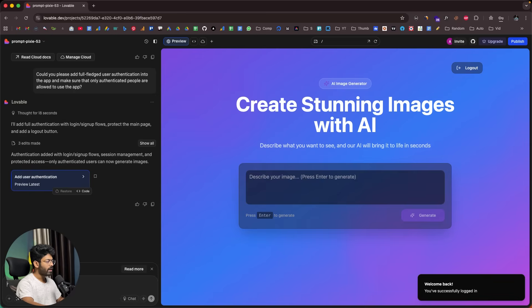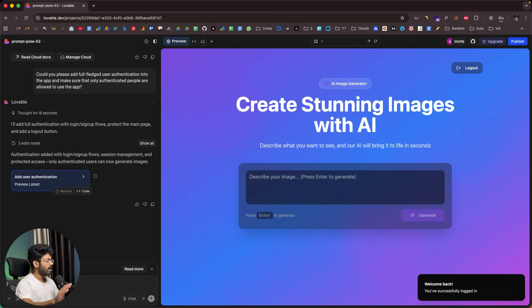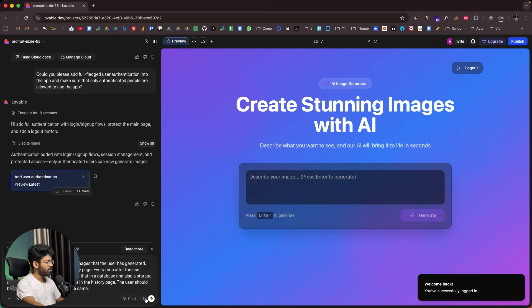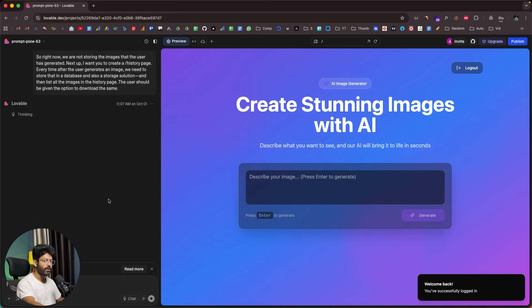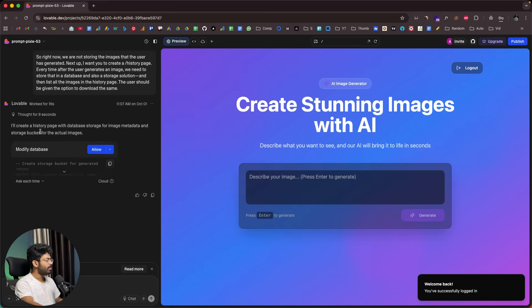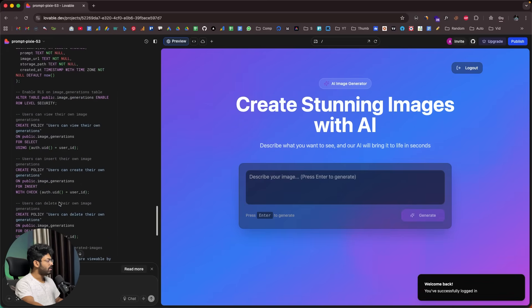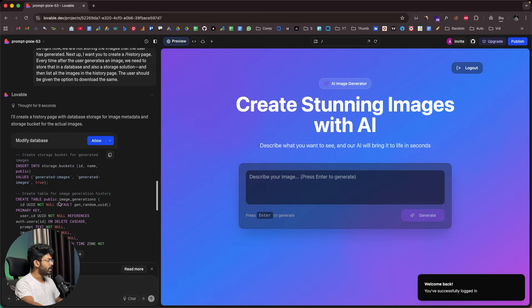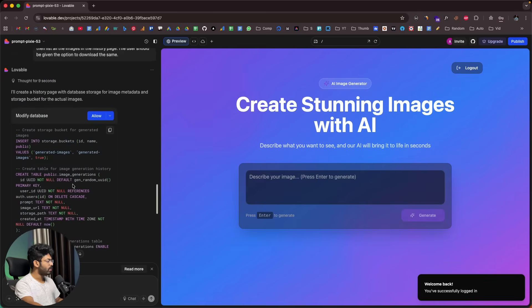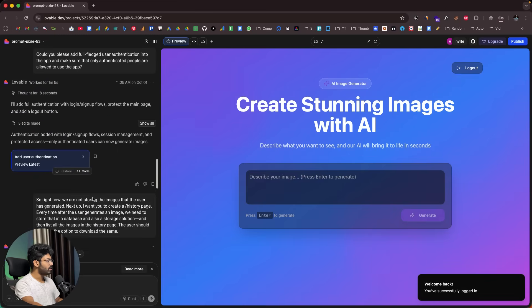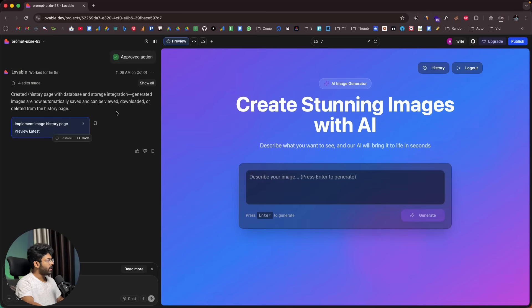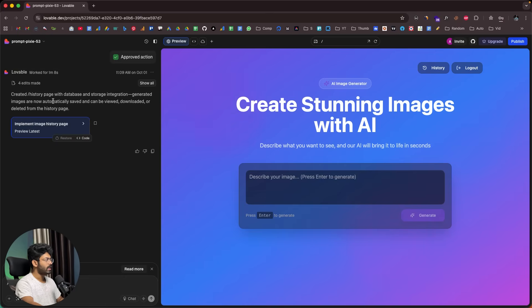I'll say: So right now we are not storing the images that the user has generated. Next up, I want you to create a slash history page. Every time after the user generates an image, we need to store that in a database and also a storage solution, and then list all the images in the history page. The user should be given the option to download the same. I'll click on the send button. It says I'll create a history page with database storage for image metadata and storage bucket for actual images. Here we can find the SQL that the AI is about to run to create all the required tables and storage buckets. I'll click on allow. It says approved action. It says created slash history page with database and storage integration. Generated images are now automatically saved and can be viewed, downloaded or deleted from the history page.